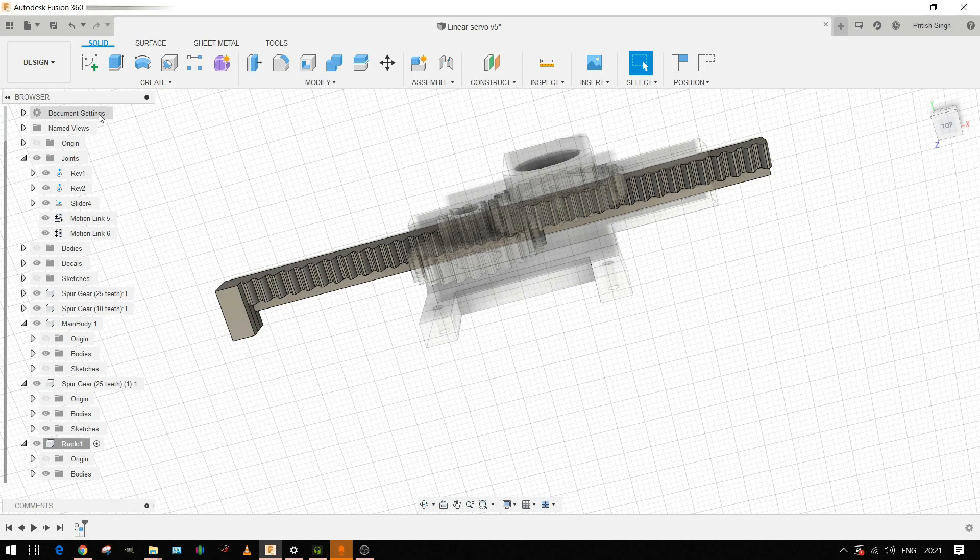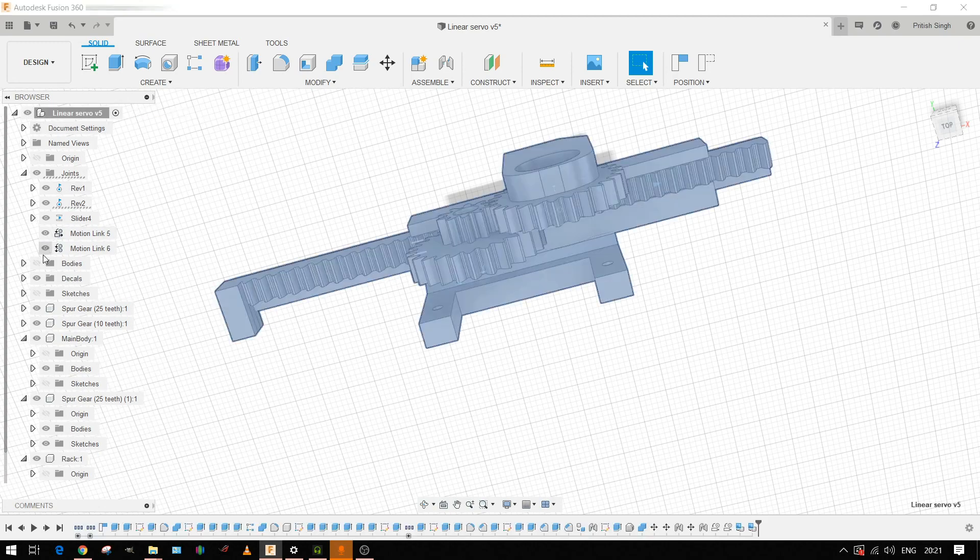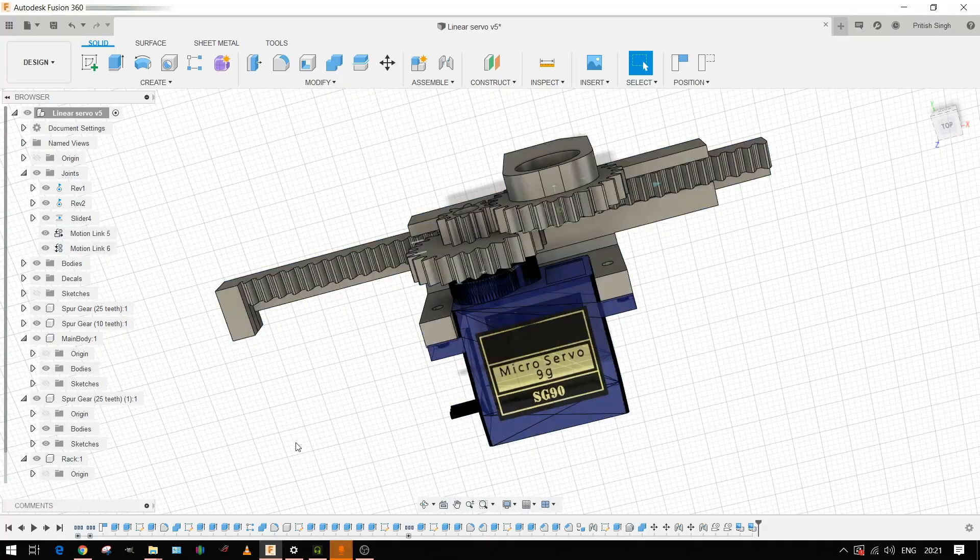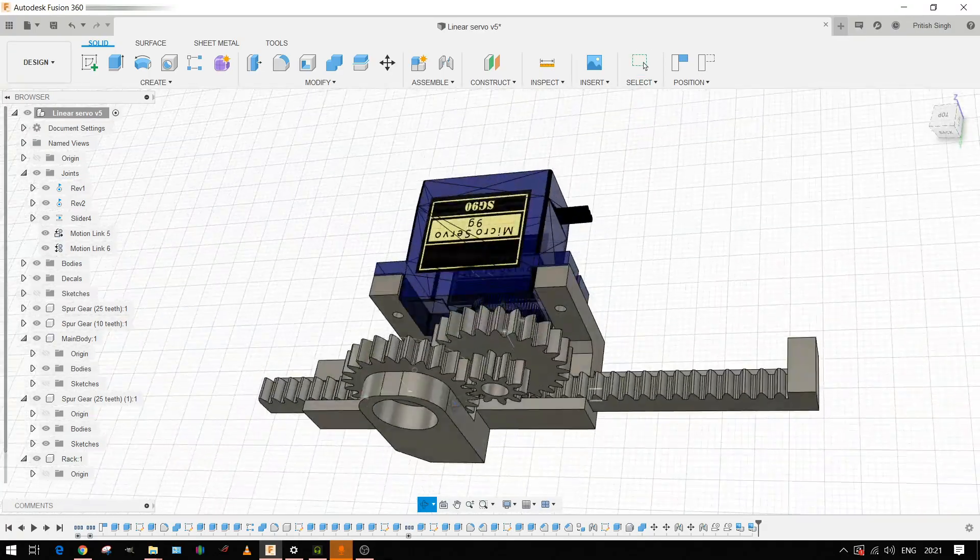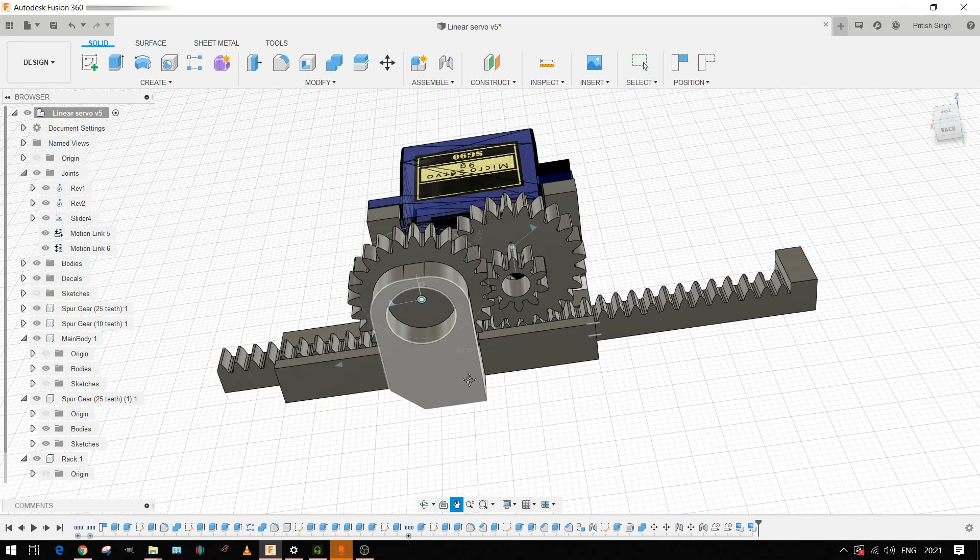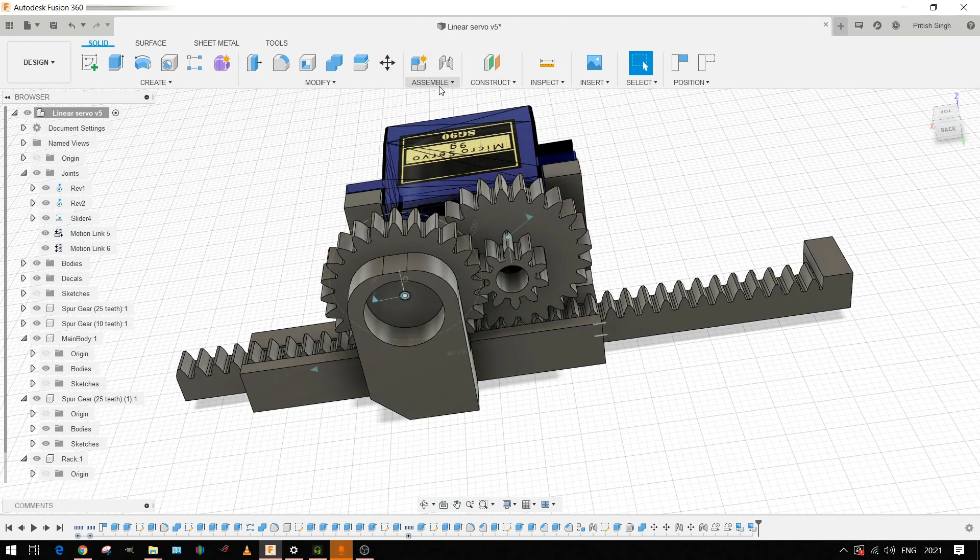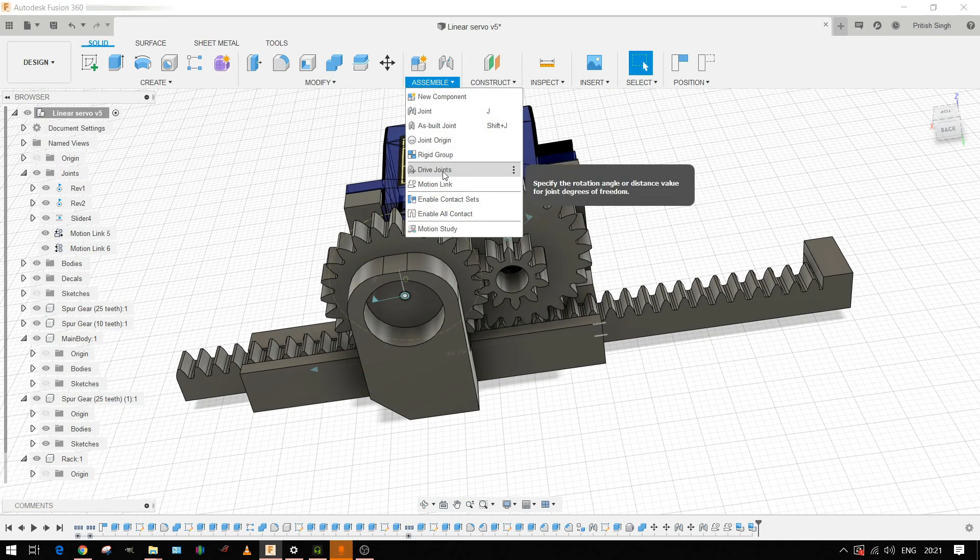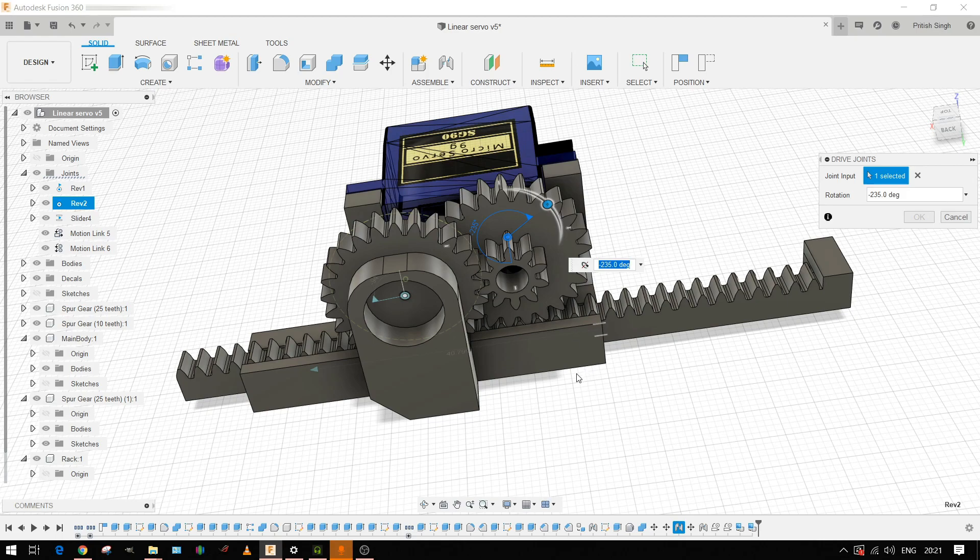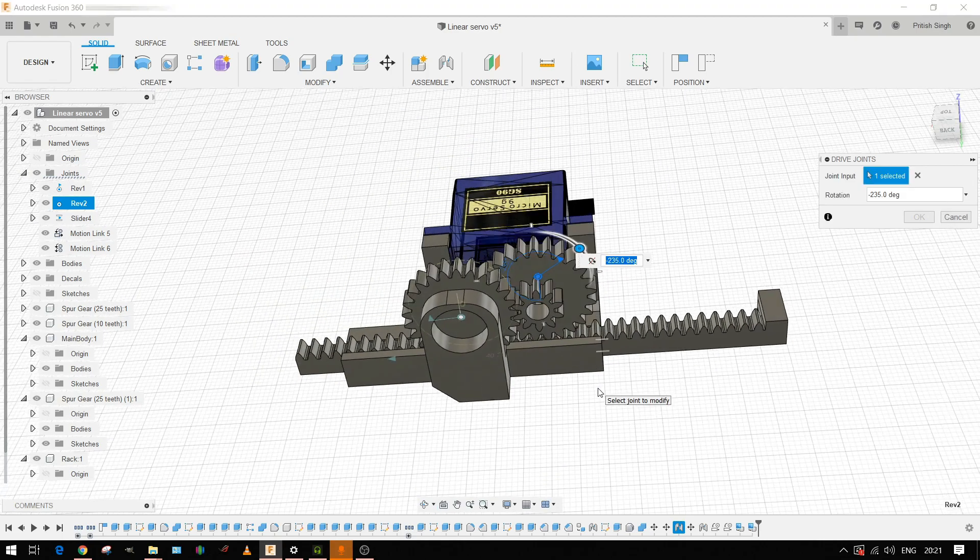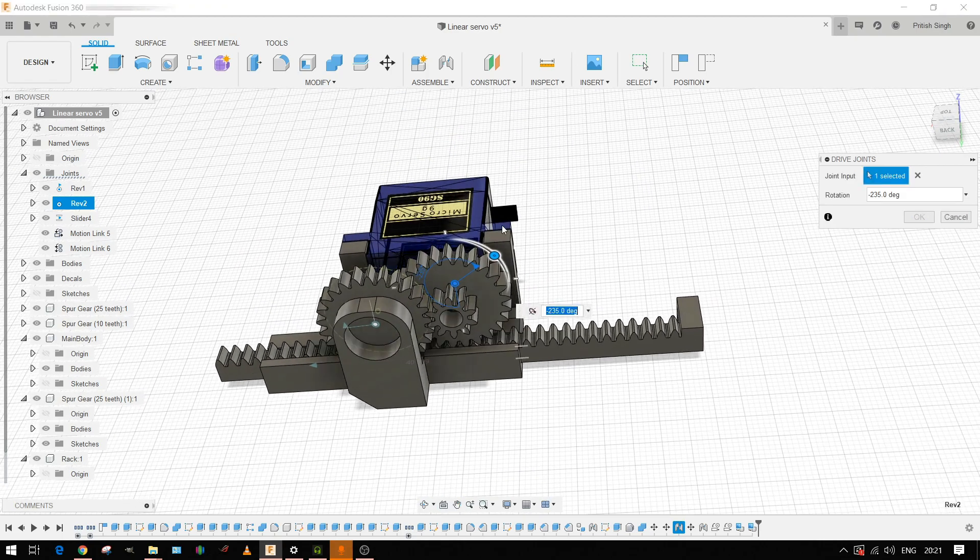Let me show you the full assembly together. This is the complete assembly and I can show you how it works. I'll be driving the joint, the main gear here. The main gear will be driven by the servo motor.